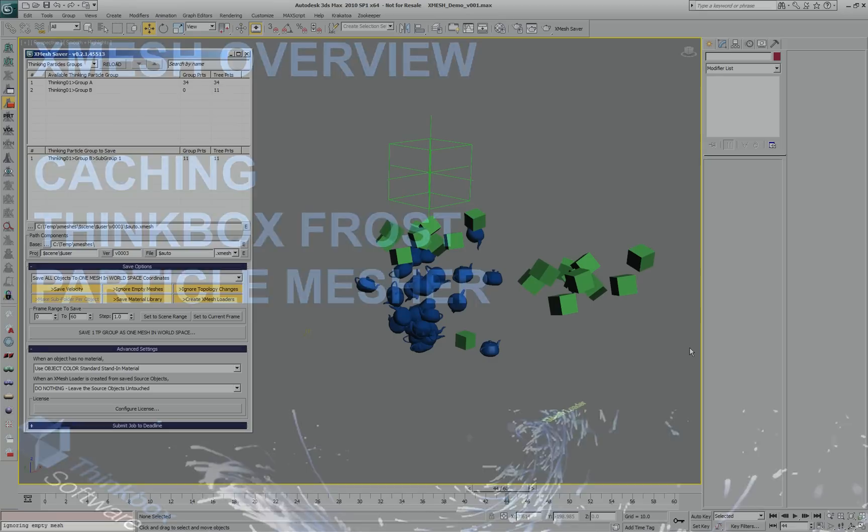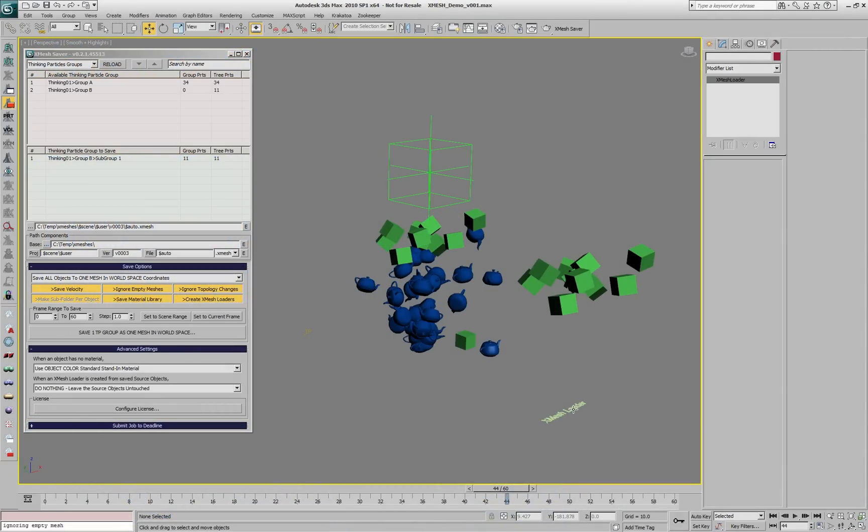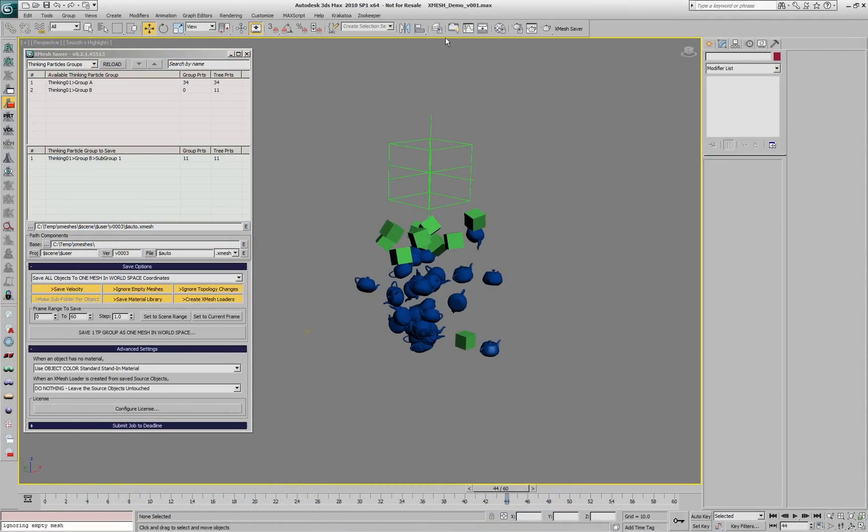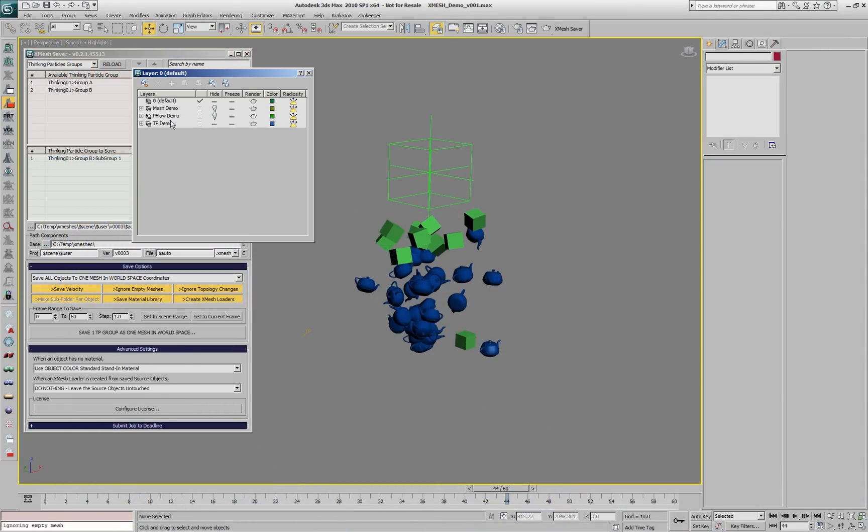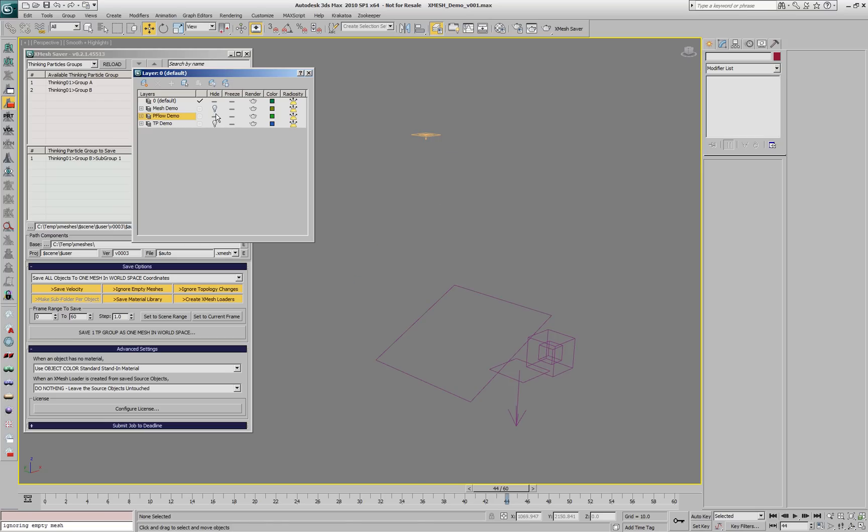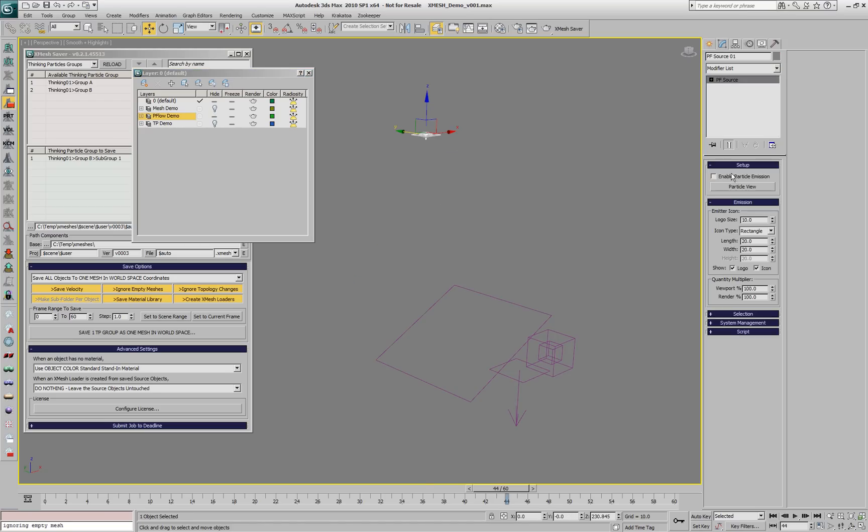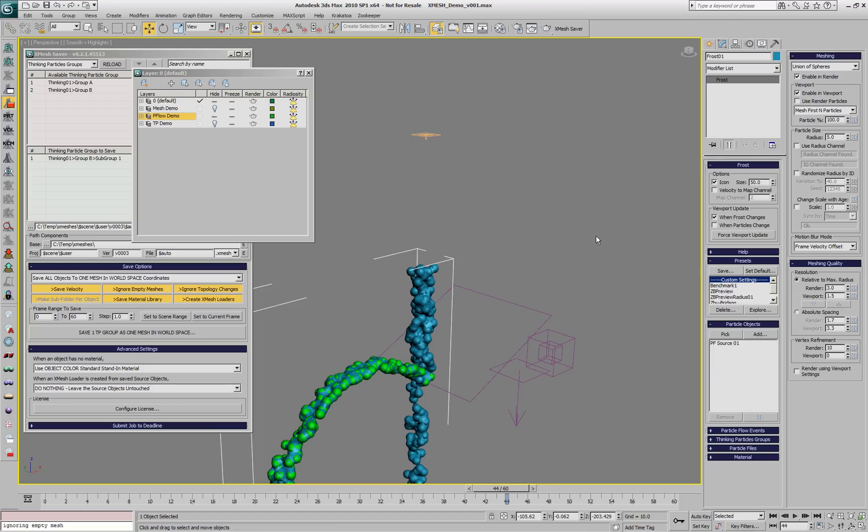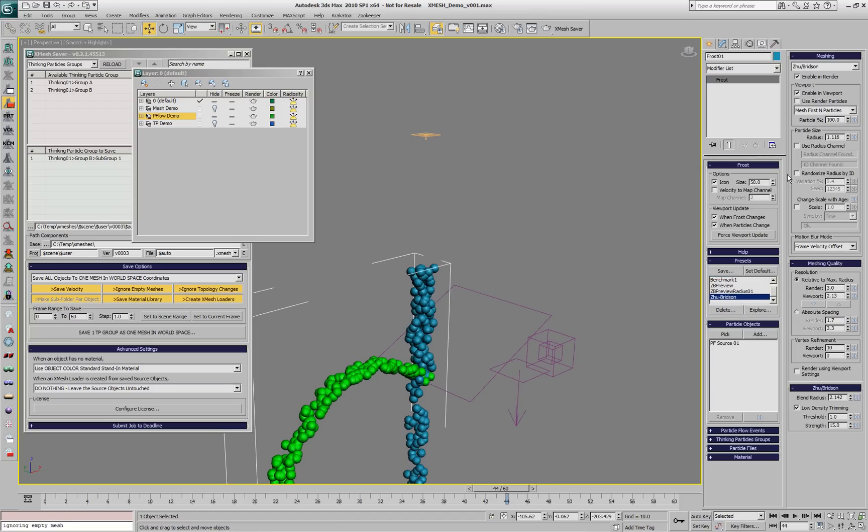Let's delete the XMesh loader again and turn off the TP layer. We'll re-enable the PFLOW layer and create a frost system out of the particles. We'll set it to XMesh with a radius of 5.